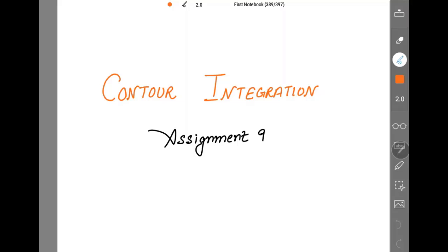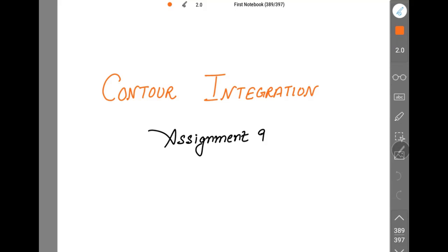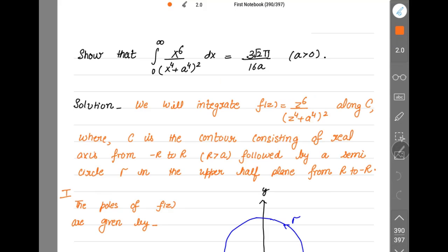Hello, good morning everyone. This is the Sugar Core and I'm here to teach contour integration, a topic from complex analysis. Let's start with assignment 9: show that the integration from 0 to infinity of x^6 over (x^4 + a^4)^2 dx is equal to 3√2·π over 16a, where a is strictly positive.